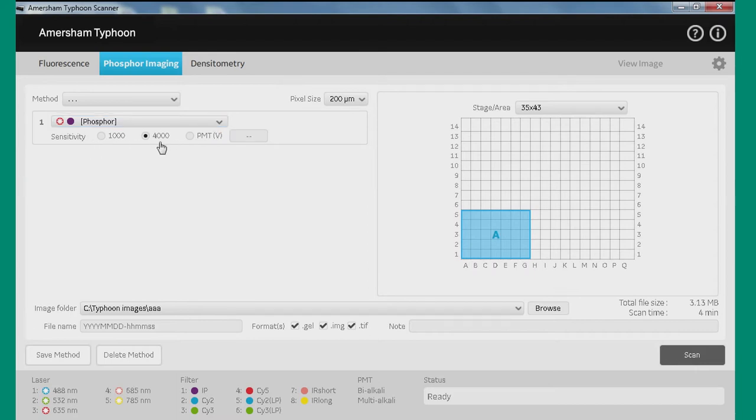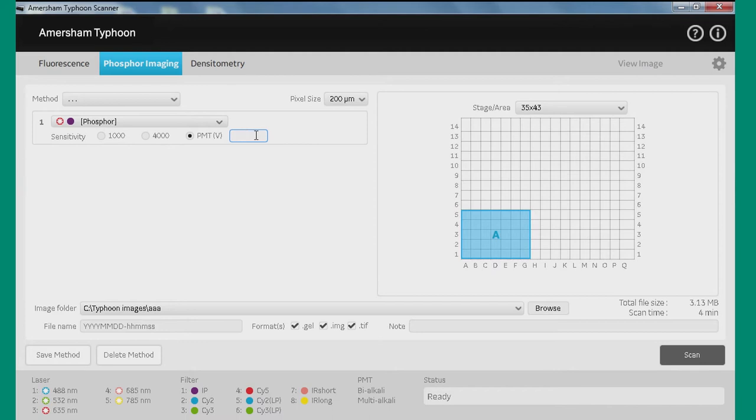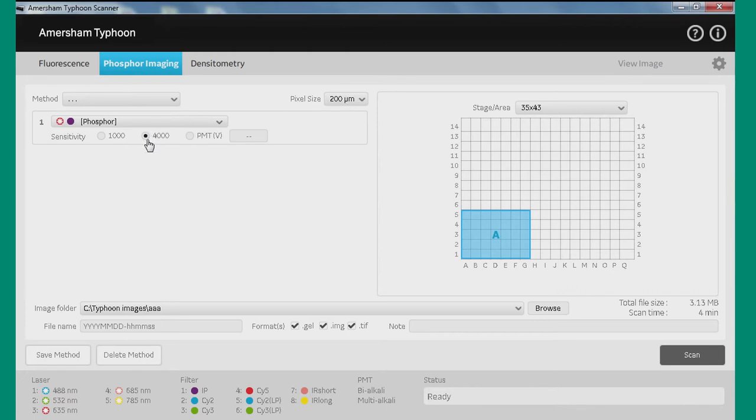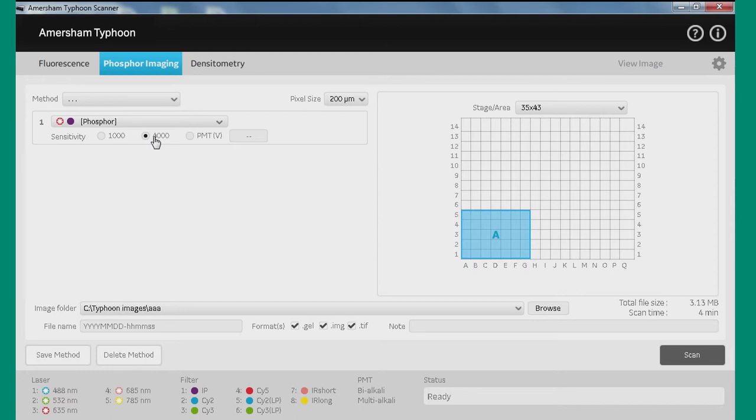We need to choose a voltage for our photomultiplier tube. You can dial this anywhere from 250 to 1000 volts. But it's difficult to ascertain what the correct voltage would be here, so we'd recommend that usually you'd set the sensitivity to this level of 4000. The reason for that is all of the photomultiplier tubes across all of our instruments will behave a little bit differently, but at the factory, they'll tune them all such that 4000 will give a very similar level of performance from instrument to instrument.